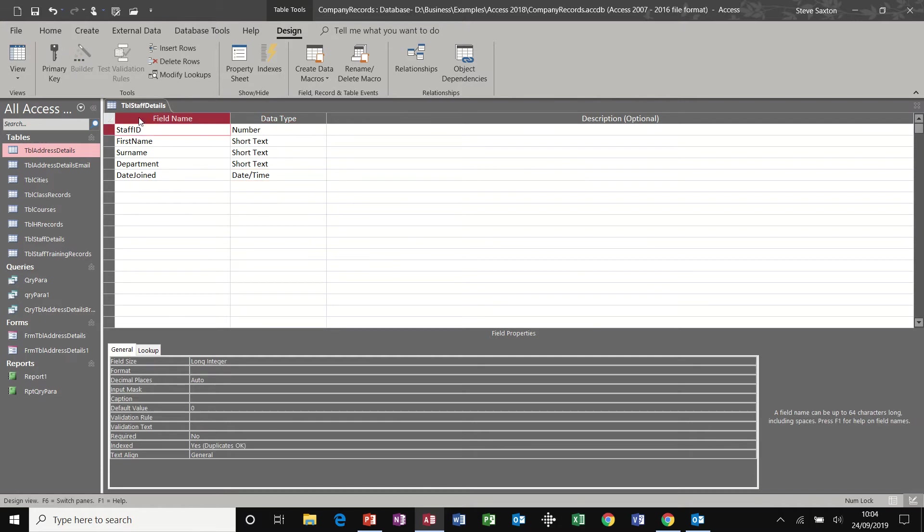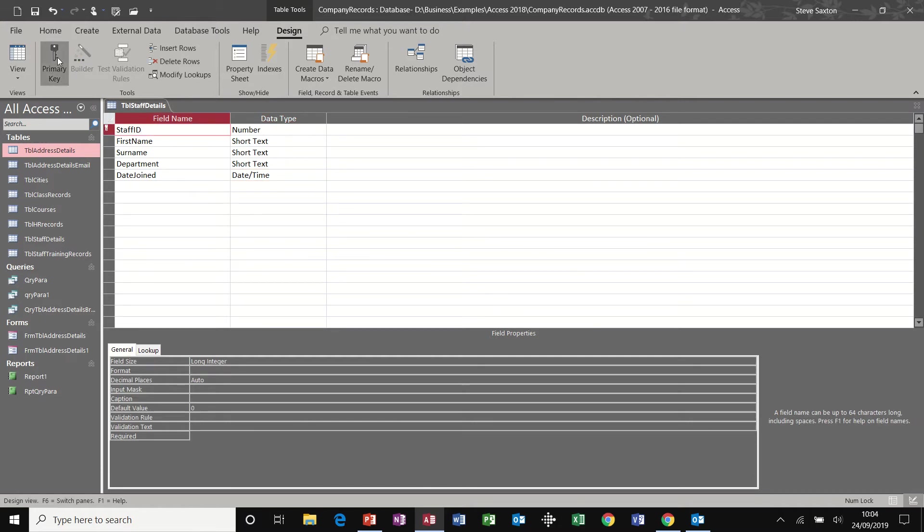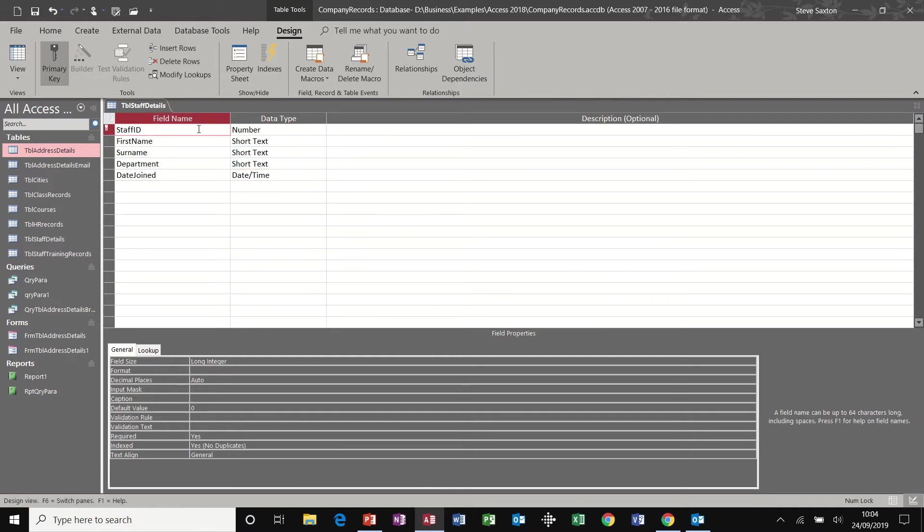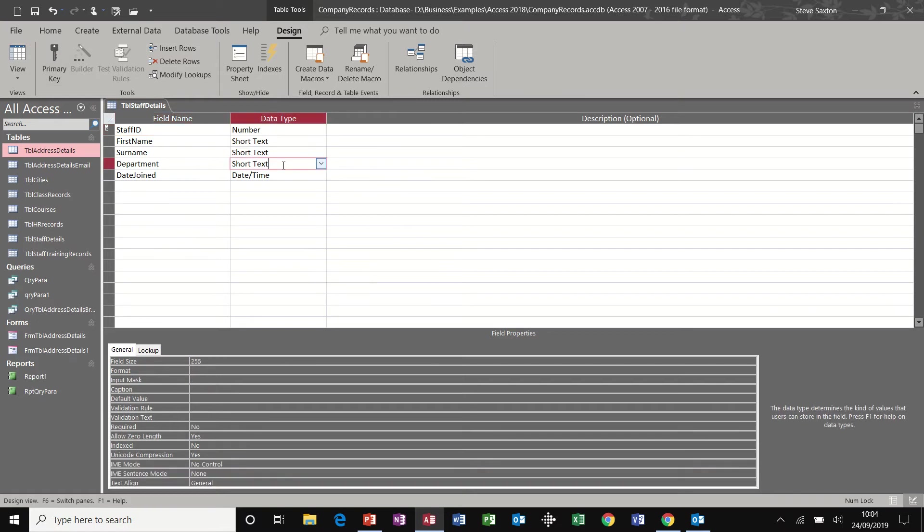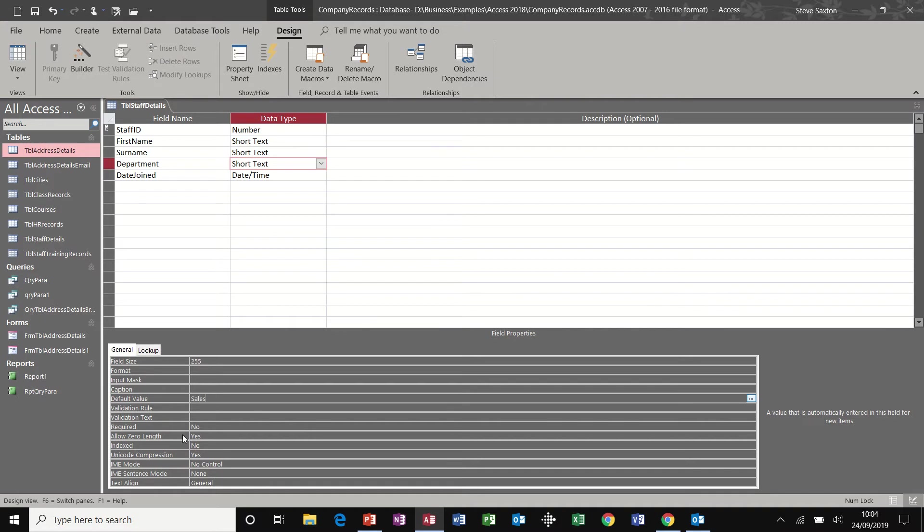Back to the top, let's set the staff ID field to a primary key. So that's a primary key. First name, surname, department. So department, we could set a default value as sales to most people in the sales department. And we could set validation rules and validation texts if it was required, but not for this field.